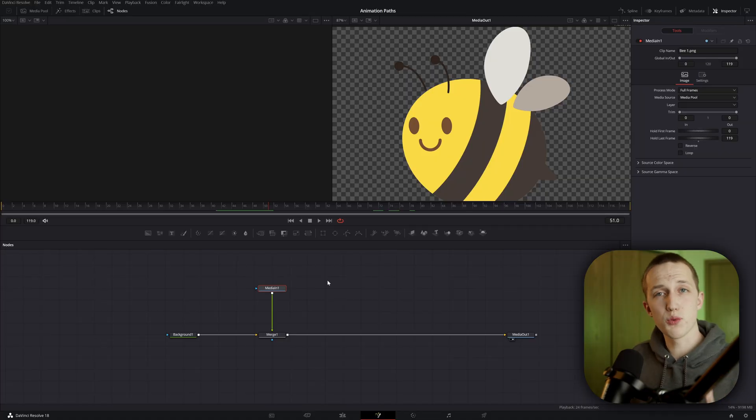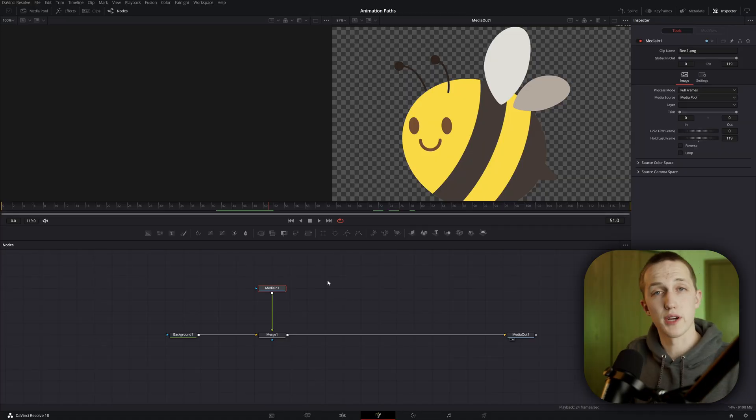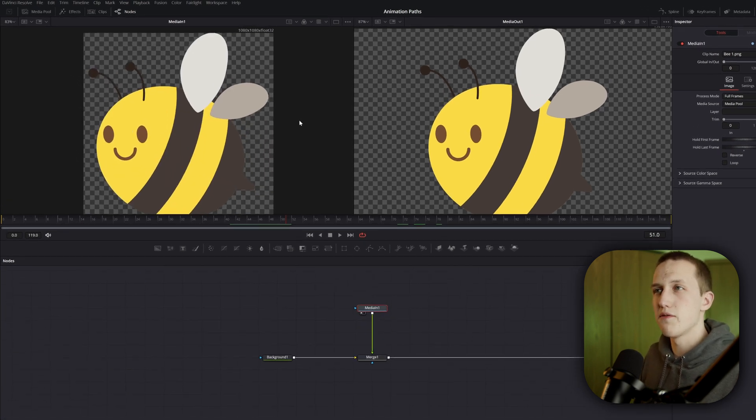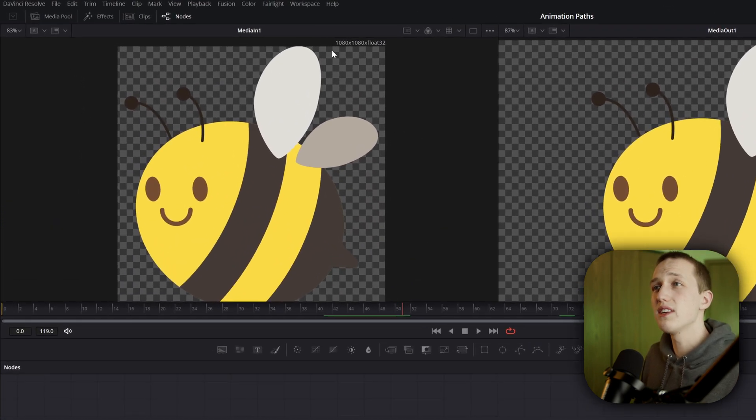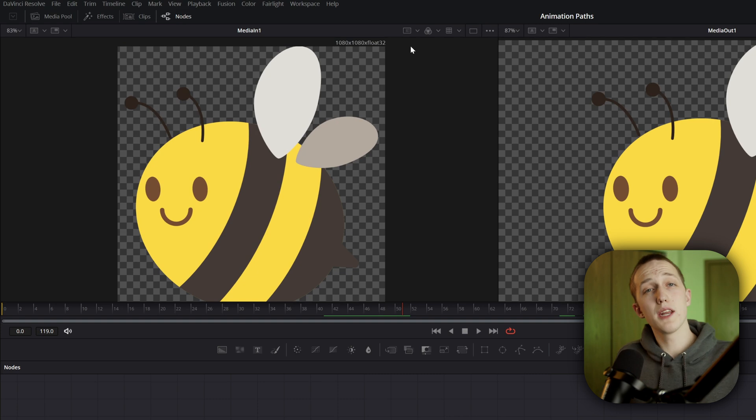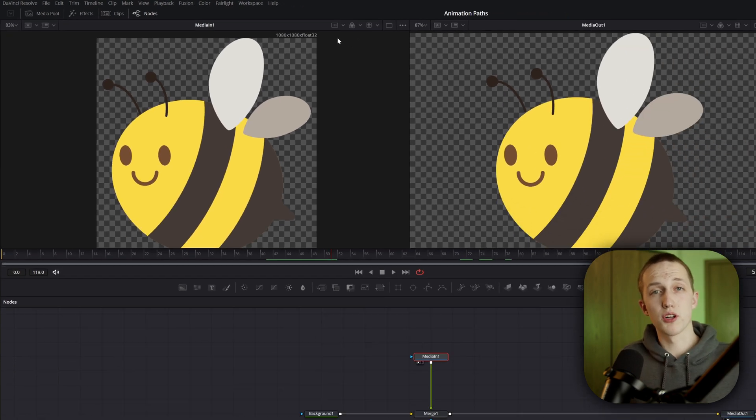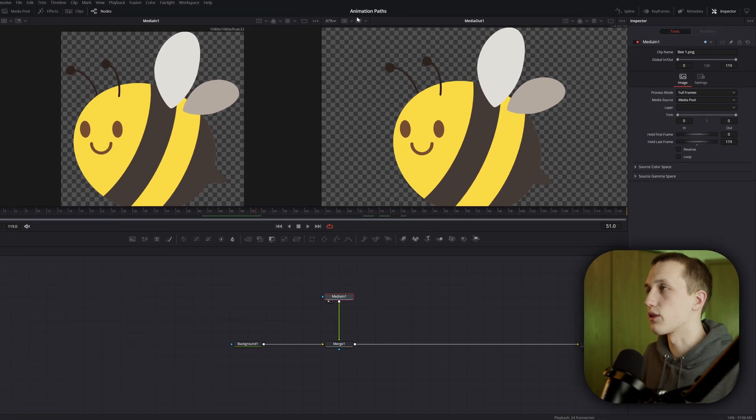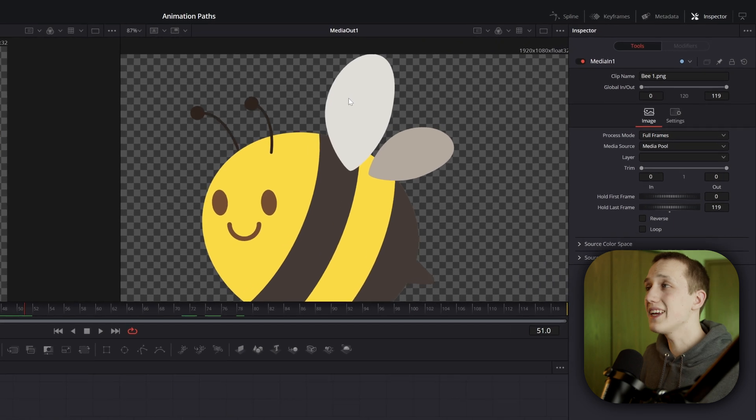Okay, so first we're going to animate the bee so it has a consistent speed throughout the entire composition. If I view the bee image that I have off on the left viewer, you can see it is in 1080x1080. For the animation to work properly, it needs to match the composition settings, which if we look on the right here is 1920x1080.